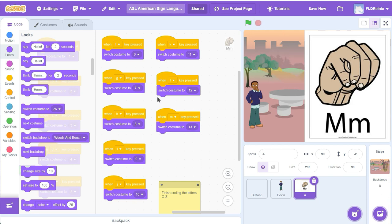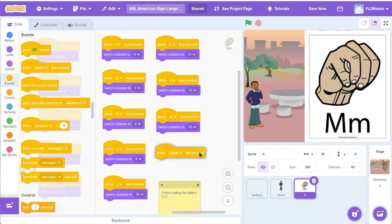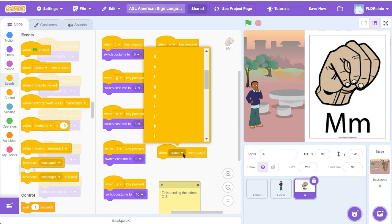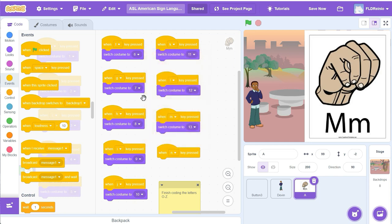Now I'm going to code the next part. I'm going to code the letter N. So I'm going to grab another one of these space bars right there. When the space bar is clicked, I'm going to make that a letter N. That's my next letter. See? G, H, I, J, K, L, M. This one is going to be N. And I'm going to switch to costume number 14. See, there's 11, 12, 13, now 14.